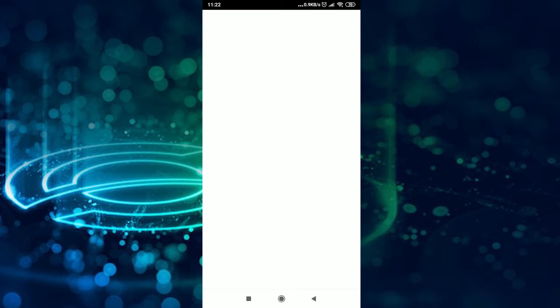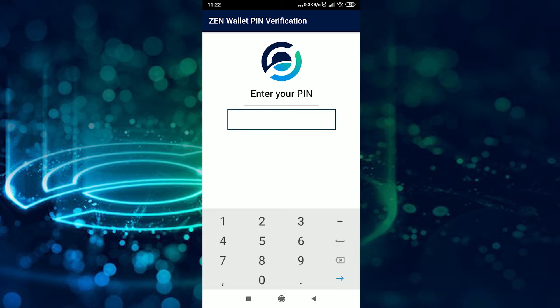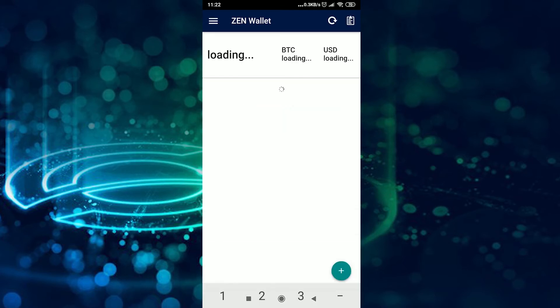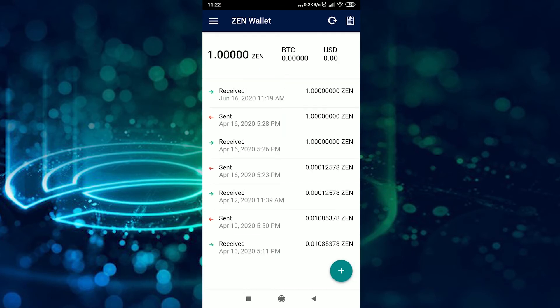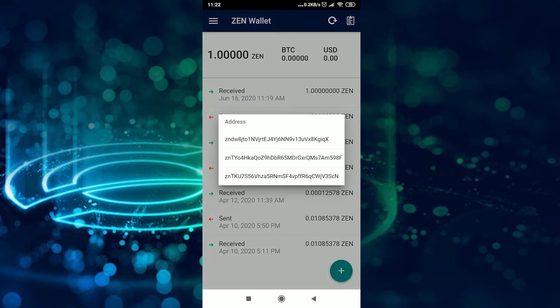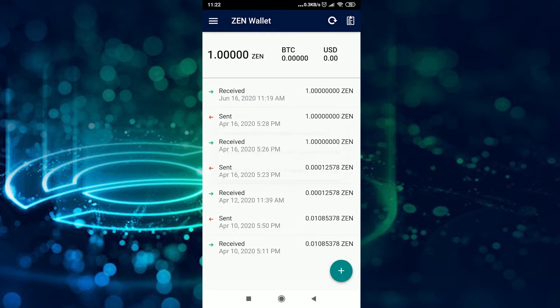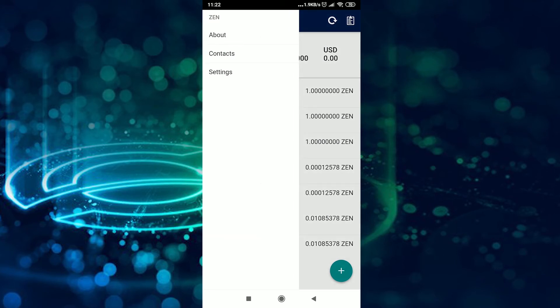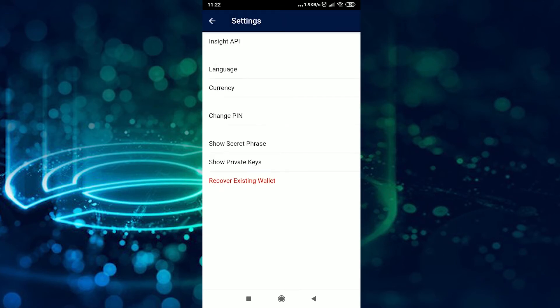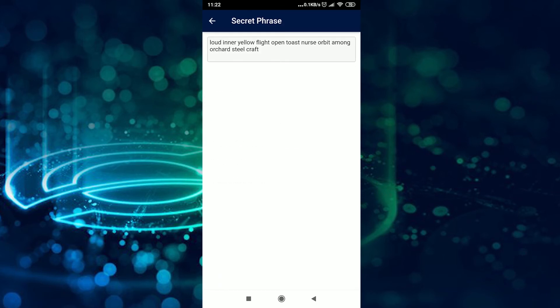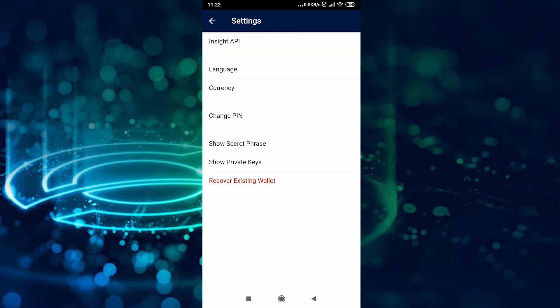Now, here is how to do it with the Android mobile wallet. Go to the app and enter your PIN. Check your addresses by clicking on the file icon in the top right corner — we can see that I have only three addresses. Now click on the lines at the top left corner, click on Settings, then click on 'Show secret phrase' and write it down if you haven't done so already. To view the private keys, step back and click on 'Show private keys.'